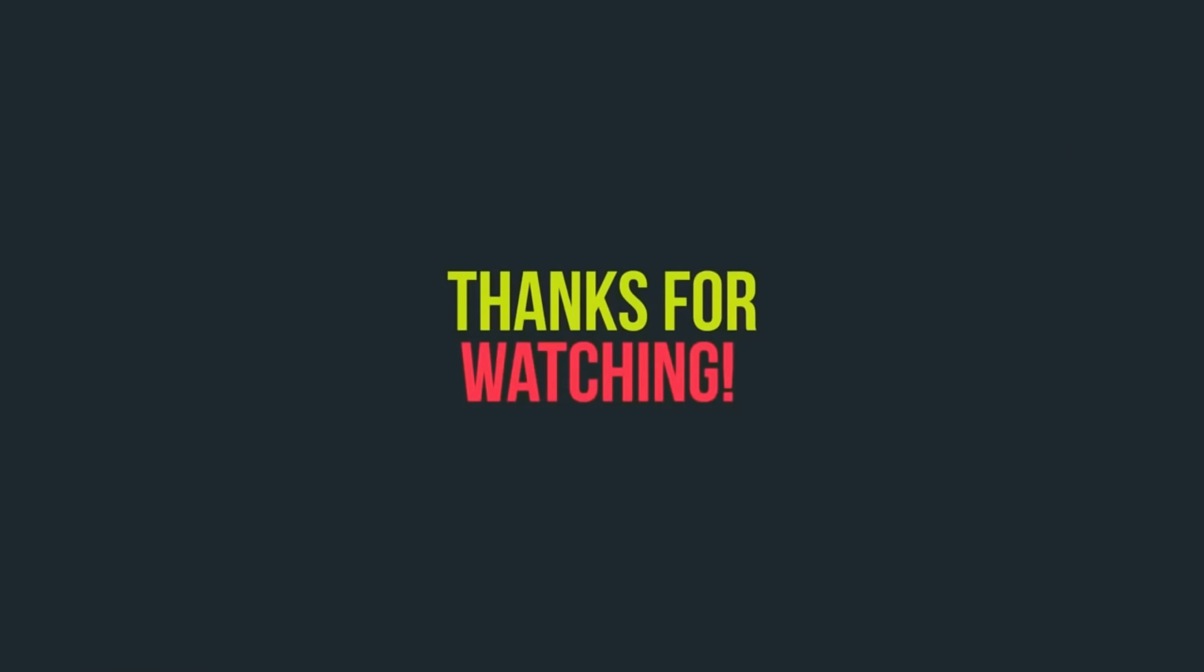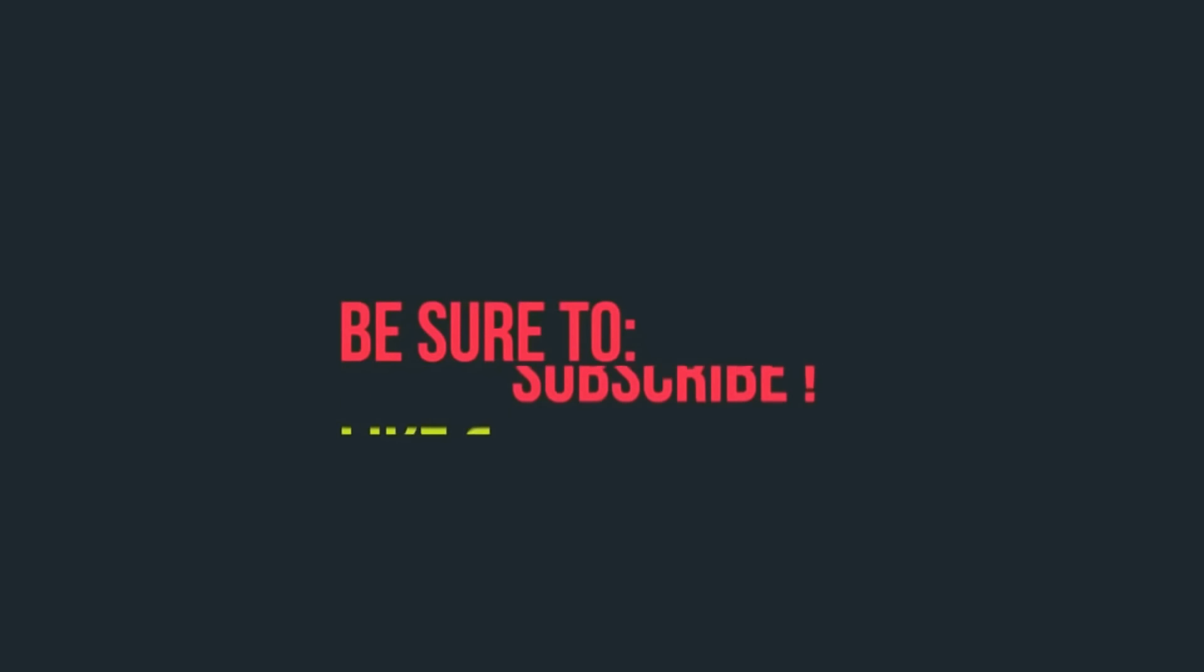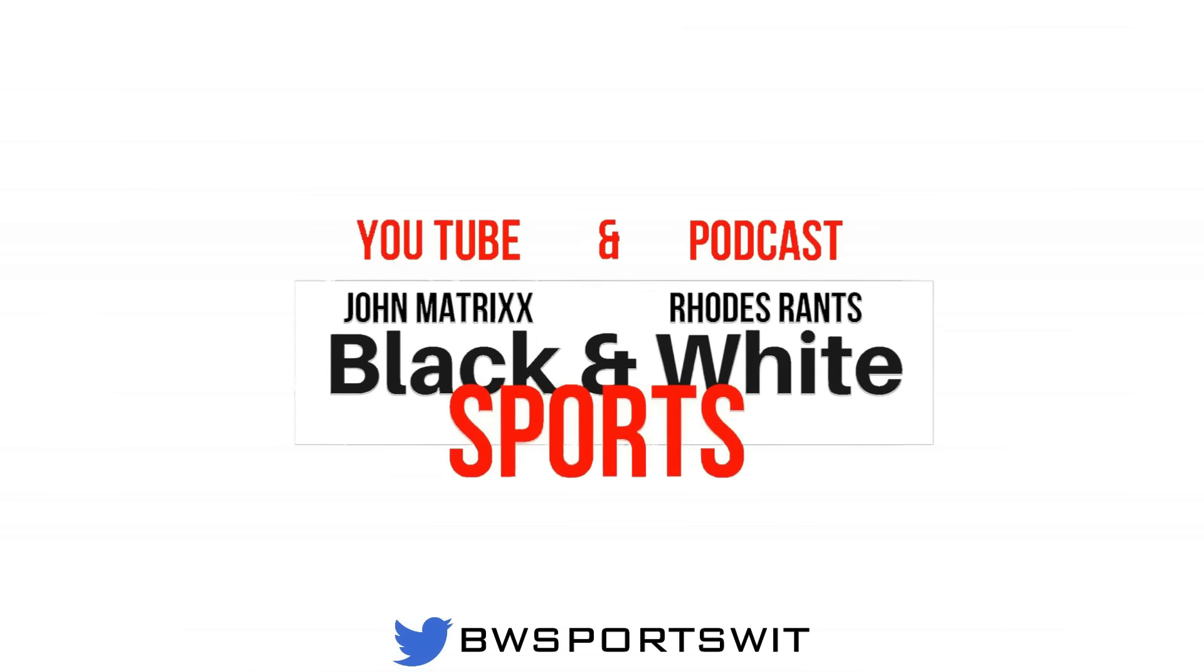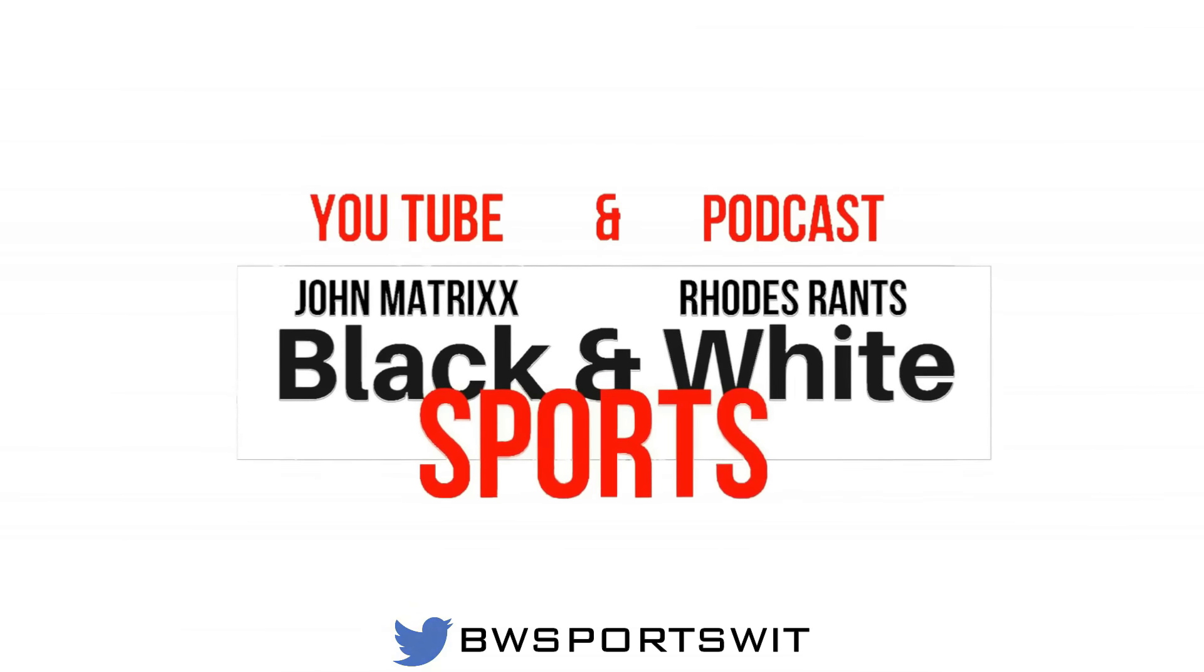Wow. Peace, I'm out till next time. Thanks for watching the show. Be sure to like, comment and subscribe. Be sure to tune in next time on Black and White Sports.